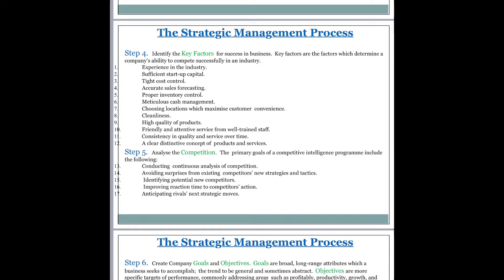We were discussing the strategic process, which is a nine-step process. We are now discussing the fourth step: identify the key factors for success in business. Key factors are the factors which determine a company's ability to compete successfully in an industry.